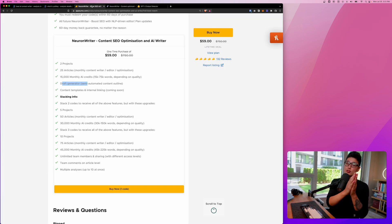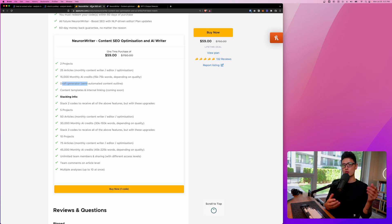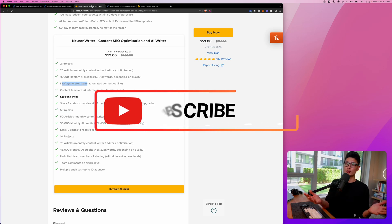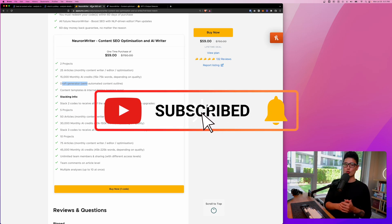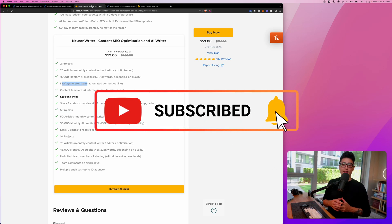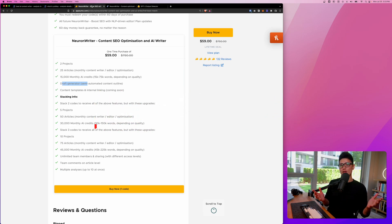What do you guys think? Is this app cool, is it worth it? What do you think the pros and cons are? Drop some comments below — I'd love to give them a read. Give it a like and subscribe to the channel for future content. This is Tariq Sultan signing out — I'll see you guys in the next one. Cheers!